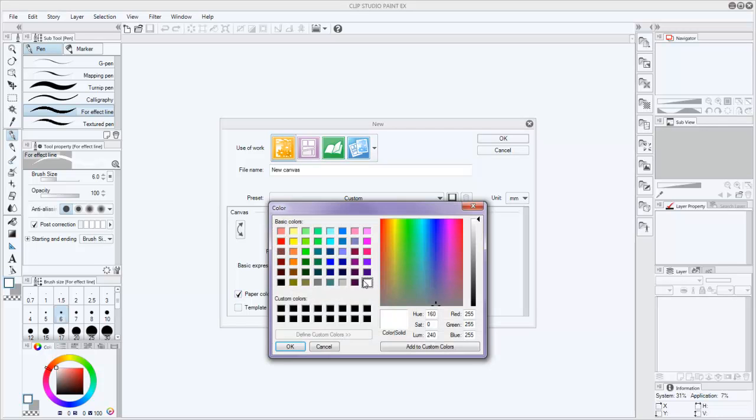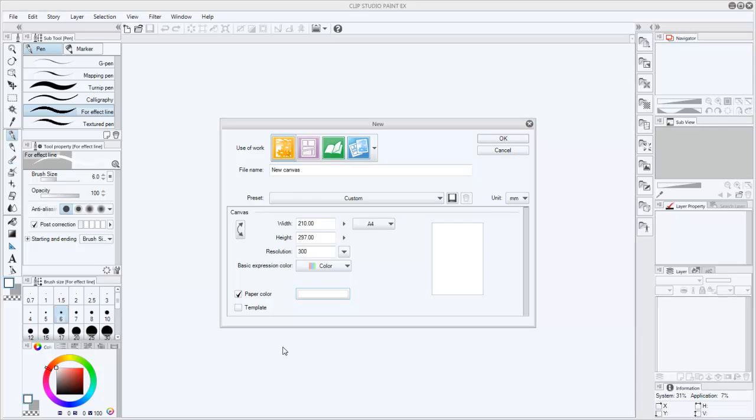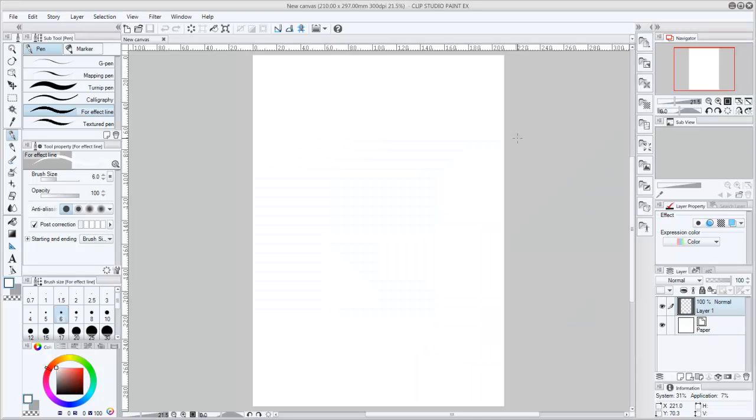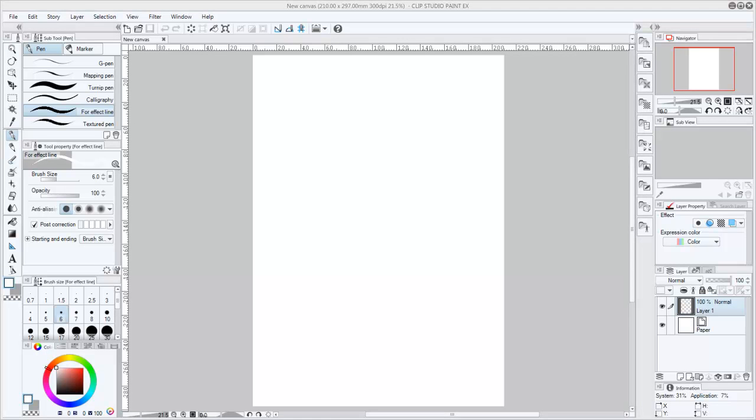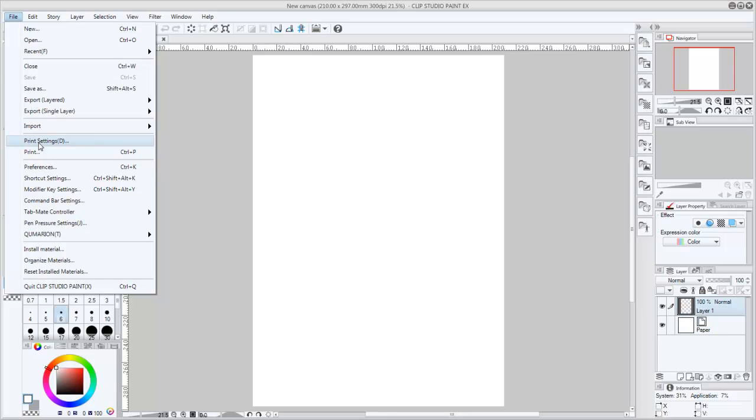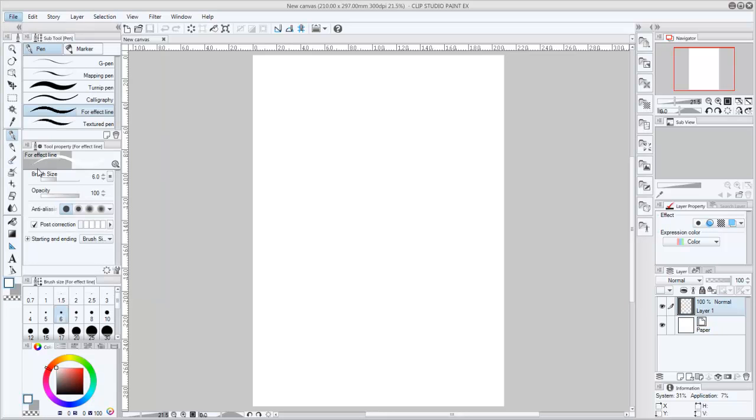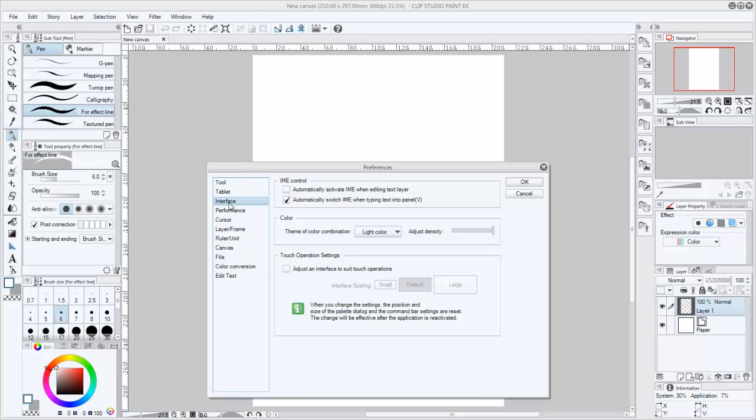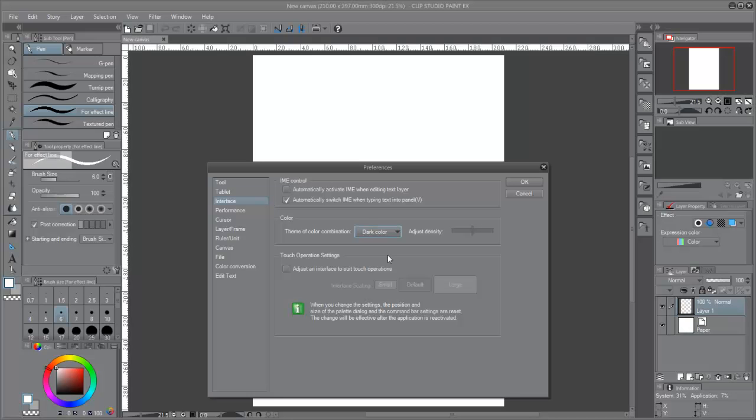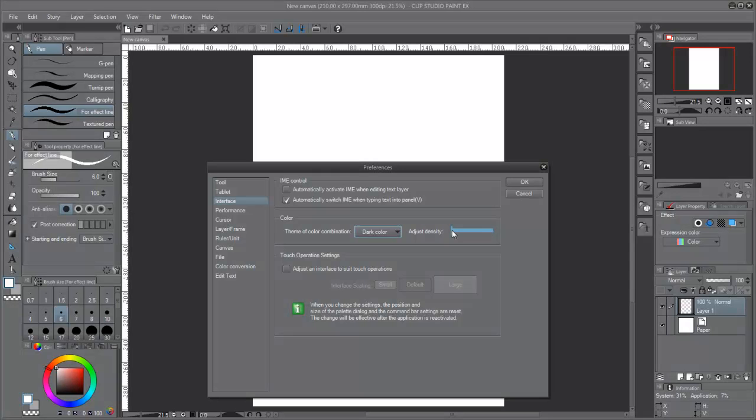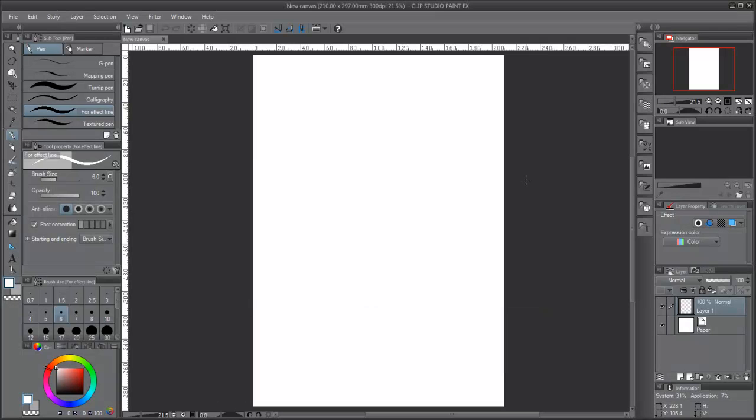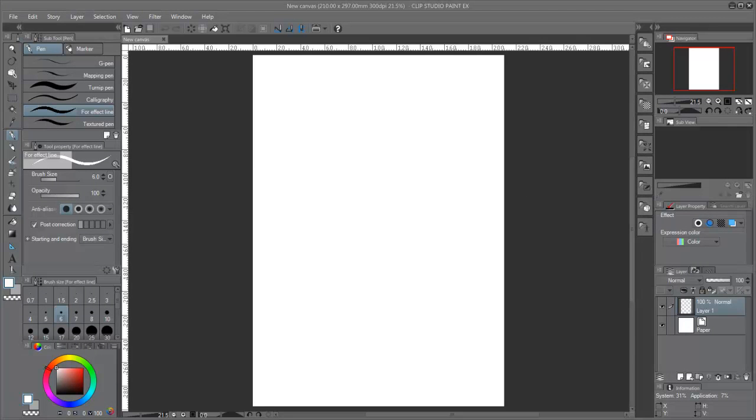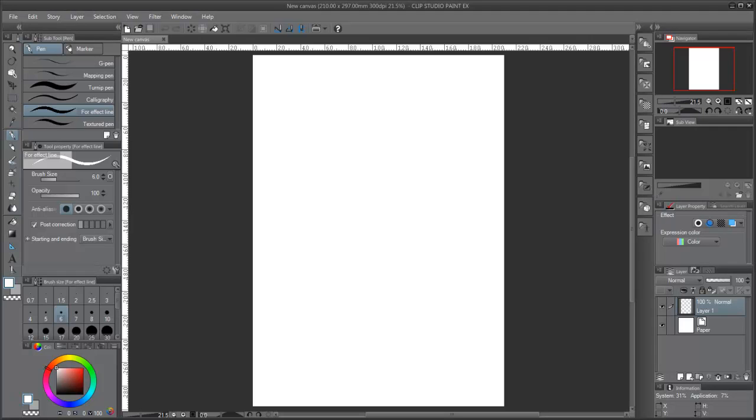Another important setting we must make sure to do is to change the interface color to a dark theme. To change the interface's color we will go to the menu File, Preference and in the pop-up we will select the interface tab. In the color section we will select the dark theme and we will adjust the density to the minimum. This is highly recommended for those who plan to work long hours in front of the computer screen. The white light of the screen can damage the eyes and reduce the eyesight.